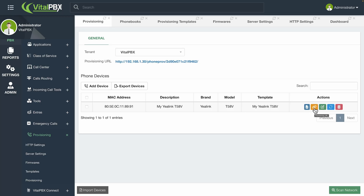You can copy the provisioning URL, which allows you to copy it so you can apply it to the device or the network using option 66. Edit lets you edit the configurations for this device. Reboot sends a reboot request to the extension numbers associated with this device — keep in mind that if multiple devices have the same extension number, they will be rebooted as well. Delete removes the device from the provisioning list.